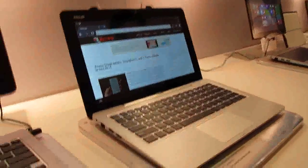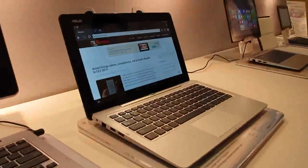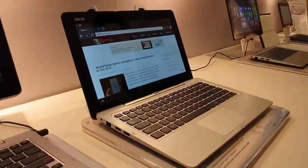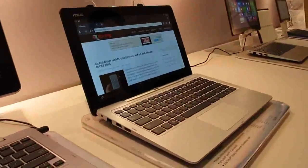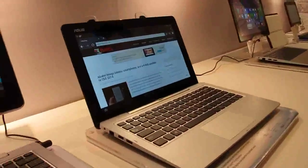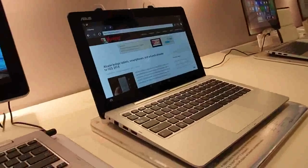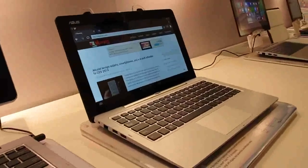Great. Again, this is Brad Linder with Lilliputing and a look at the ASUS Transformer Book Duet TD300.